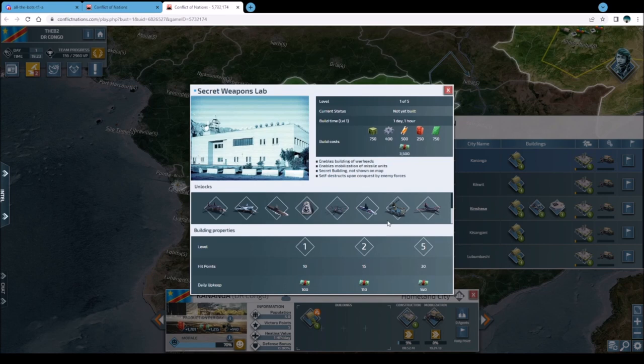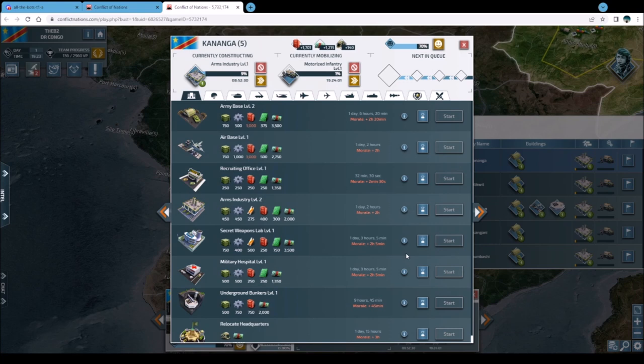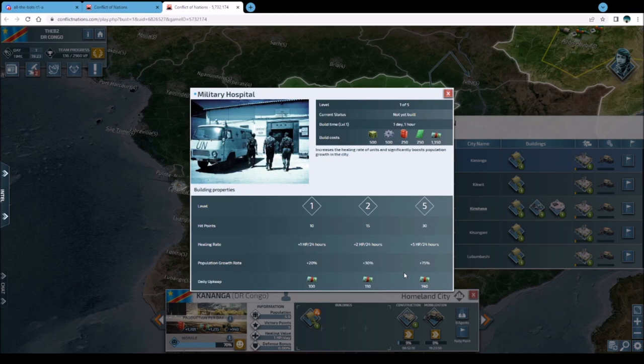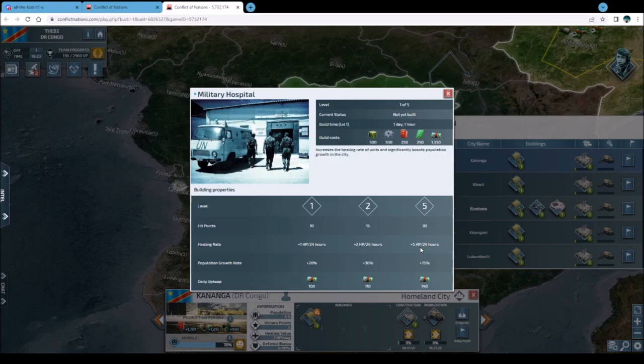The secret weapons lab is needed for elite units and warheads - it doesn't show on the map, so your enemy won't know you have it until you start producing those units. The military hospital is something most players build in their capital. It gives plus five hit points every 25 hours, so a damaged unit moved back to your city heals to full in a few days without spending resources to rebuild it. Having a hospital in your coalition lets you pull units back, heal them, and return them to the battlefield quickly.